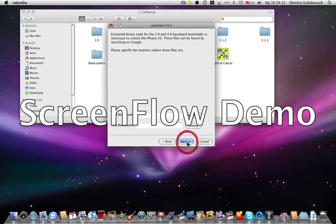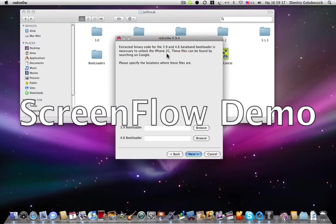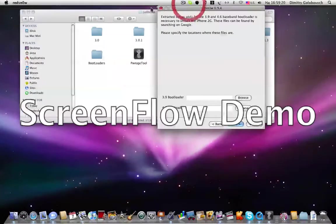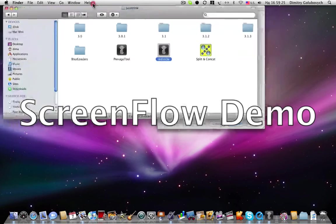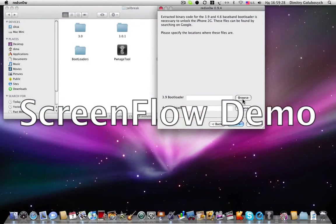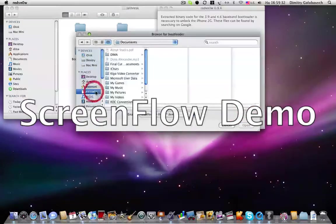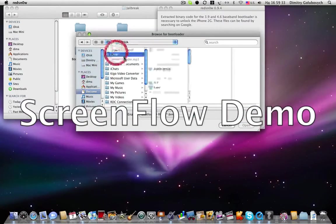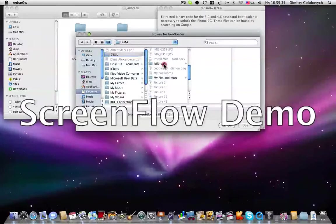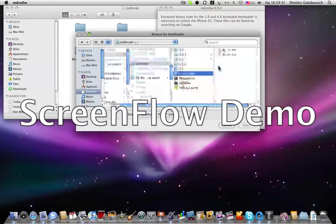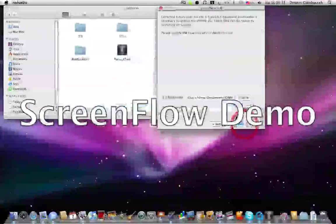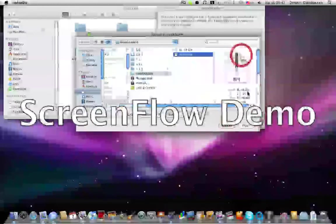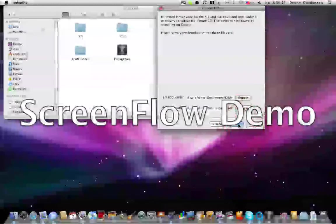For iPhone 2G you need bootloaders, and you need nothing if you have iPod Touch first generation or iPhone 3G. So I'm browsing for my bootloaders. It's right here, the first and second. Clicking next.